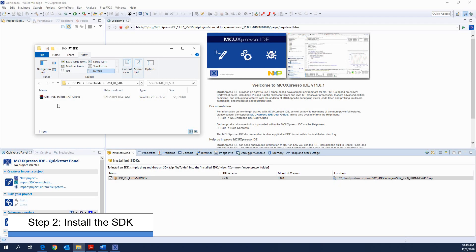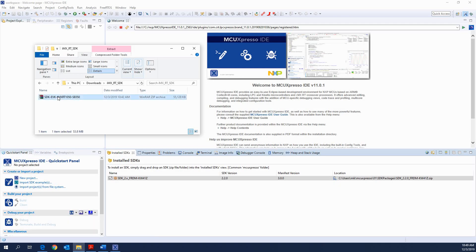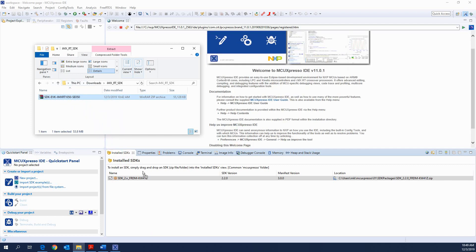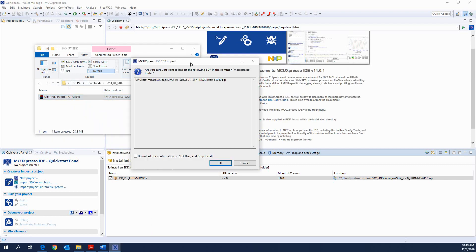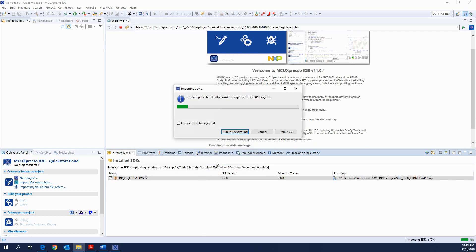Step 2: Install the SDK. Open the MCUXpresso IDE and simply drag and drop the SDK file into the Installed SDKs section.